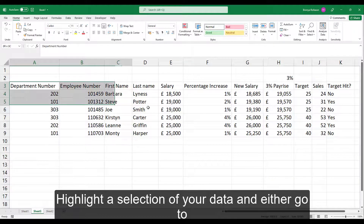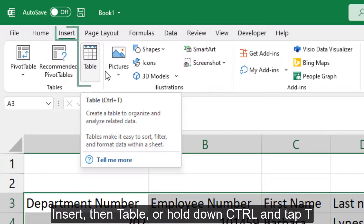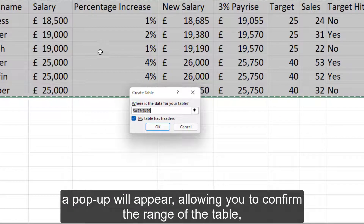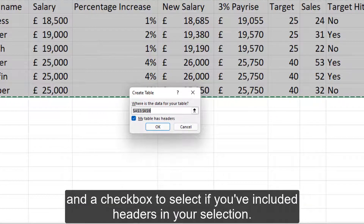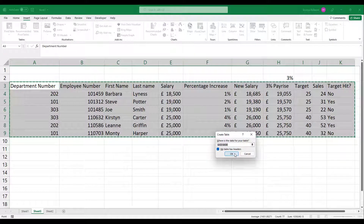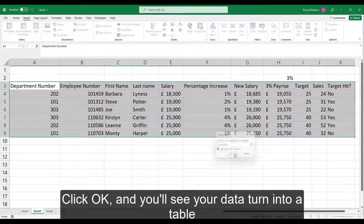Highlight a selection of your data and either go to Insert and then Table, or hold down Ctrl and tap T. A popup will appear allowing you to confirm the range of the table, and a checkbox to select if you've included headers in your selection. If you haven't, Excel will create headers for you to edit. Click OK and you'll see your data turn into a table.